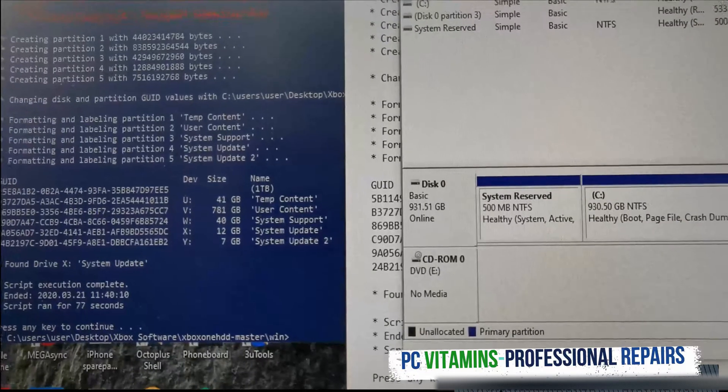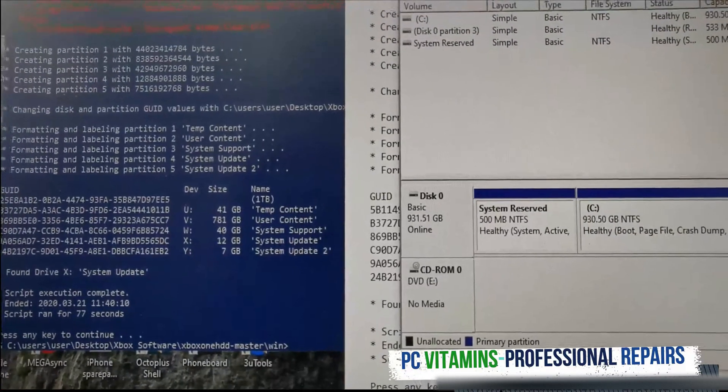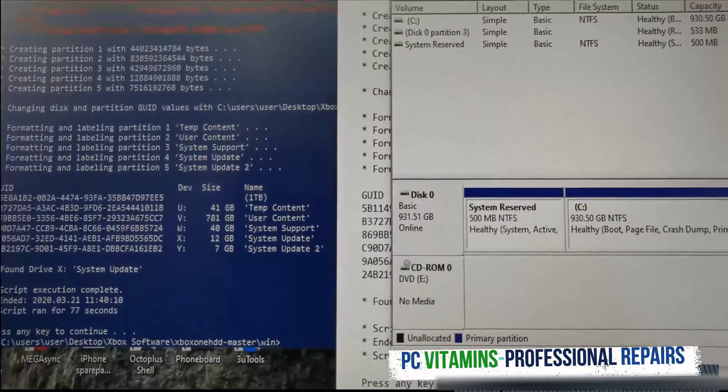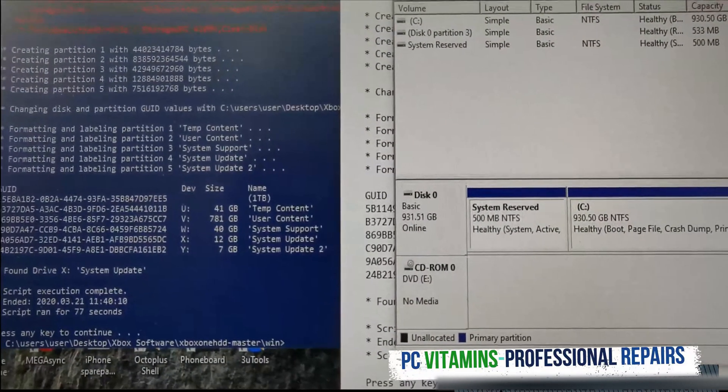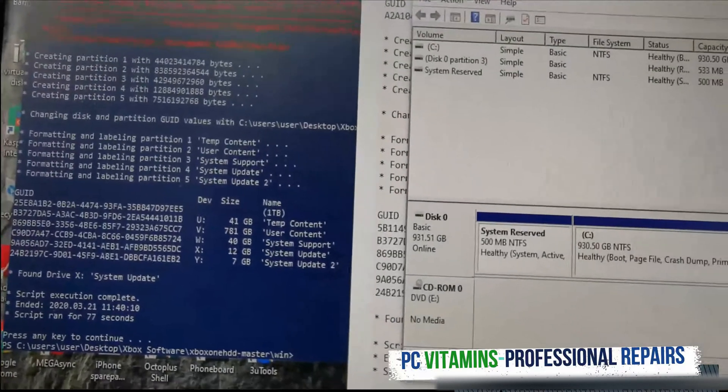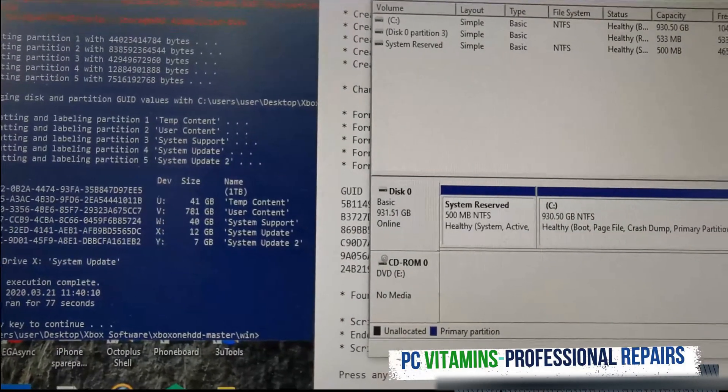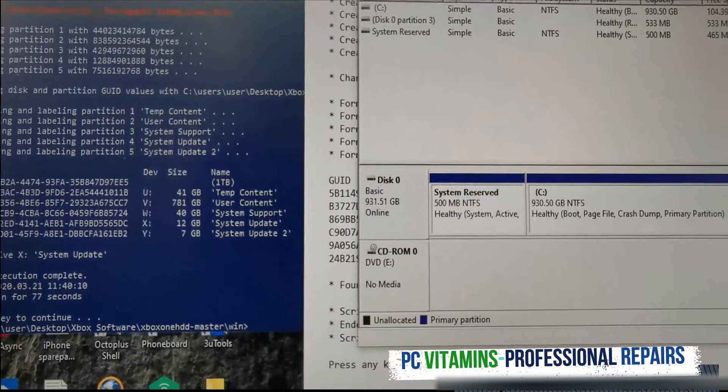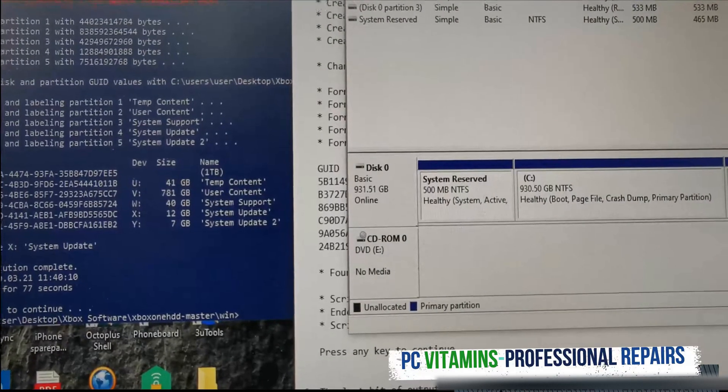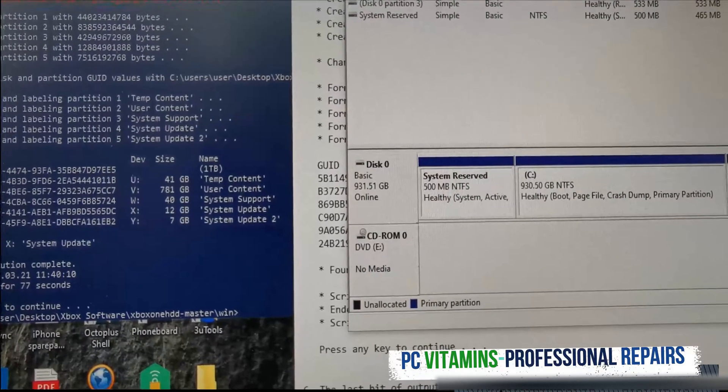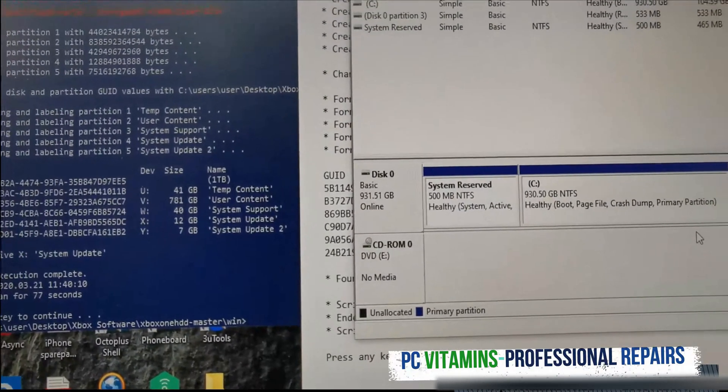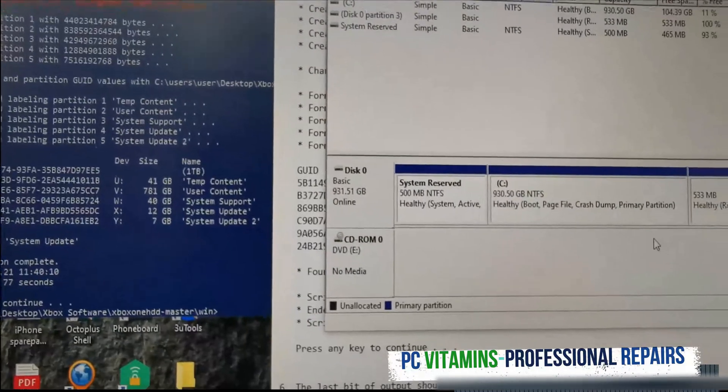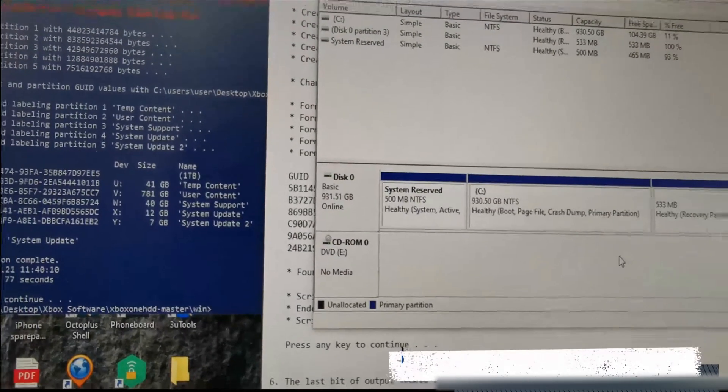Now what we need to do guys is we need to create our OSU1 file that can be downloaded from Microsoft directly. I've already downloaded the file. Link in the description for the OSU1 file will be there. We need to plug in a flash drive.